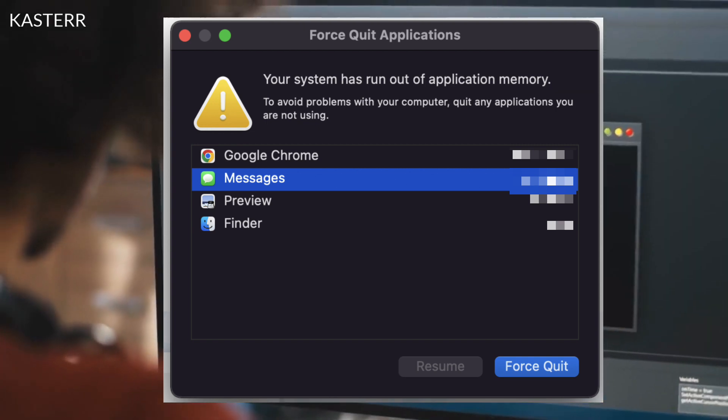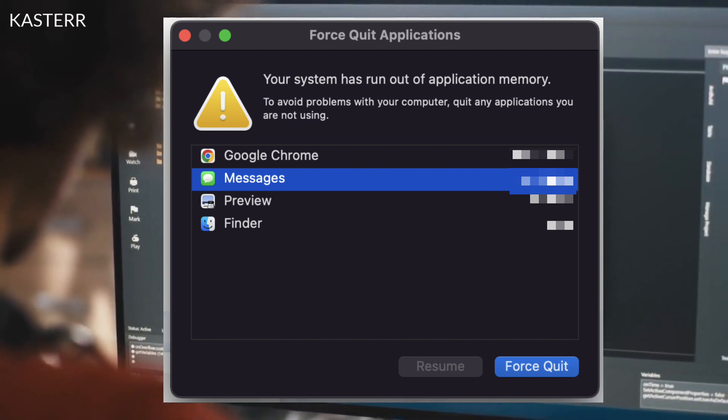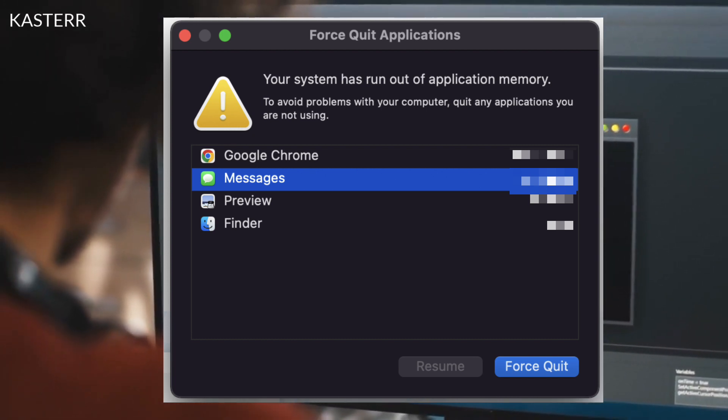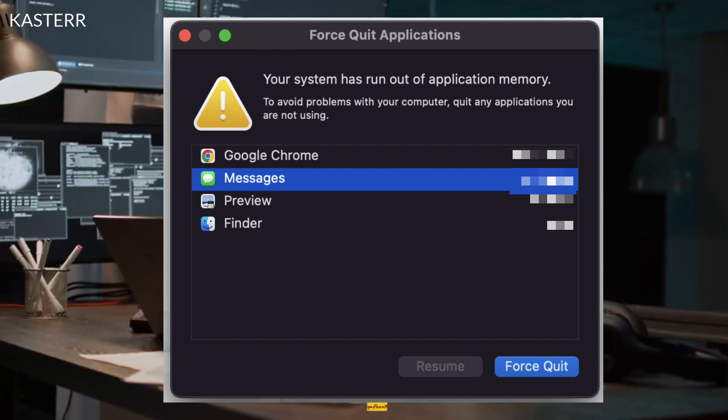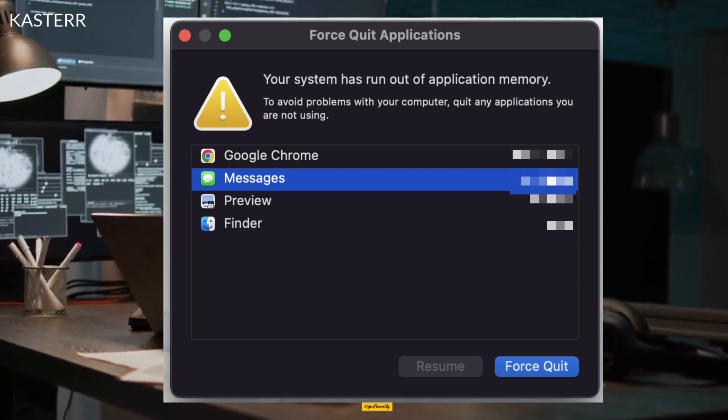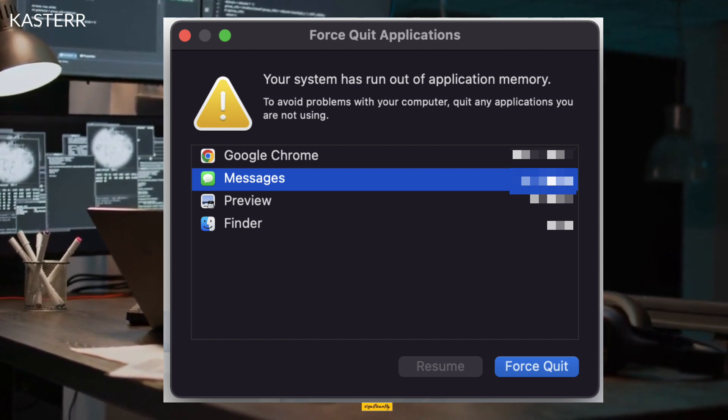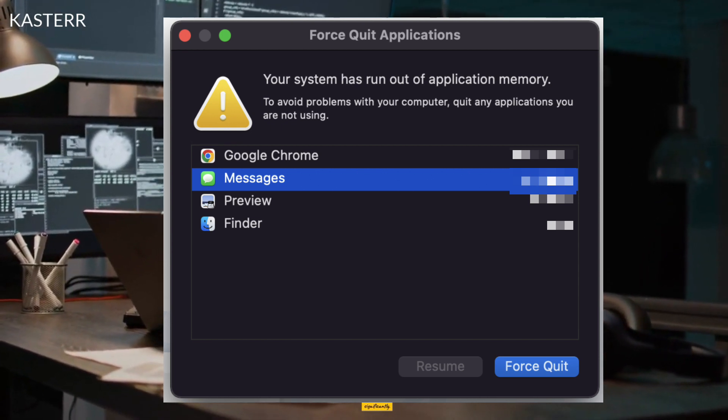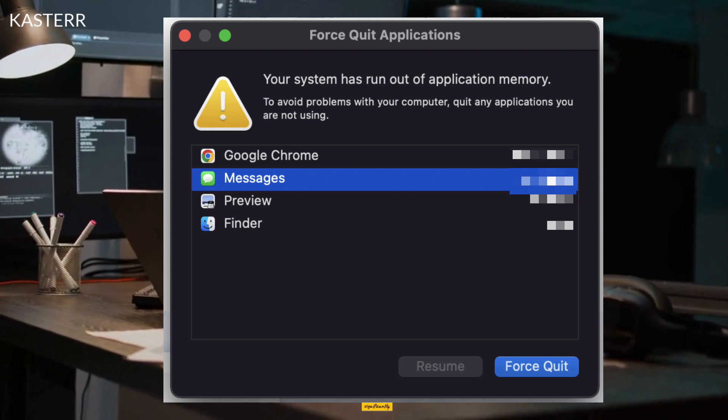When the system runs out of application memory, you may notice various symptoms such as slowdowns, applications may become unresponsive, and the overall system performance may slow down significantly.